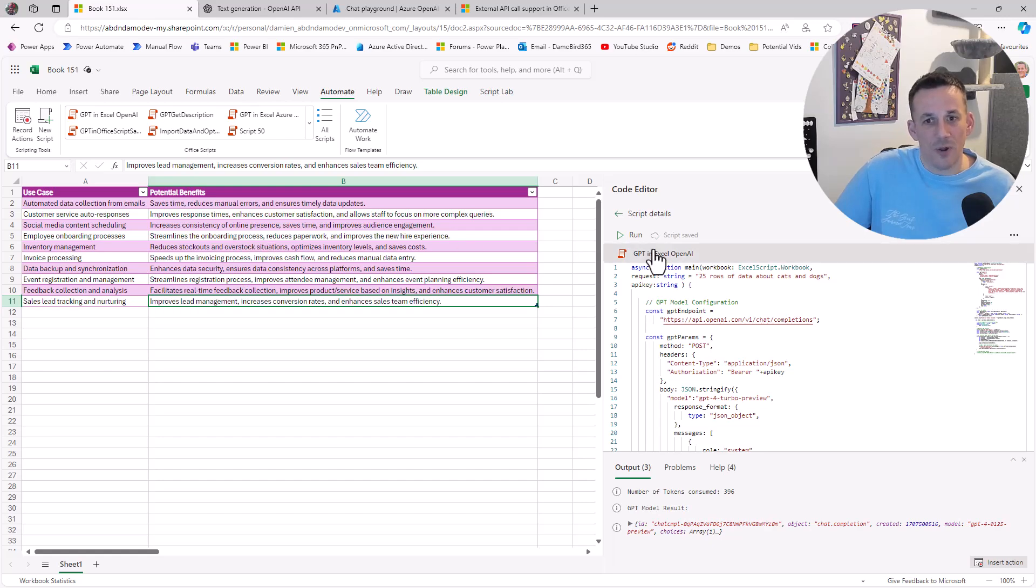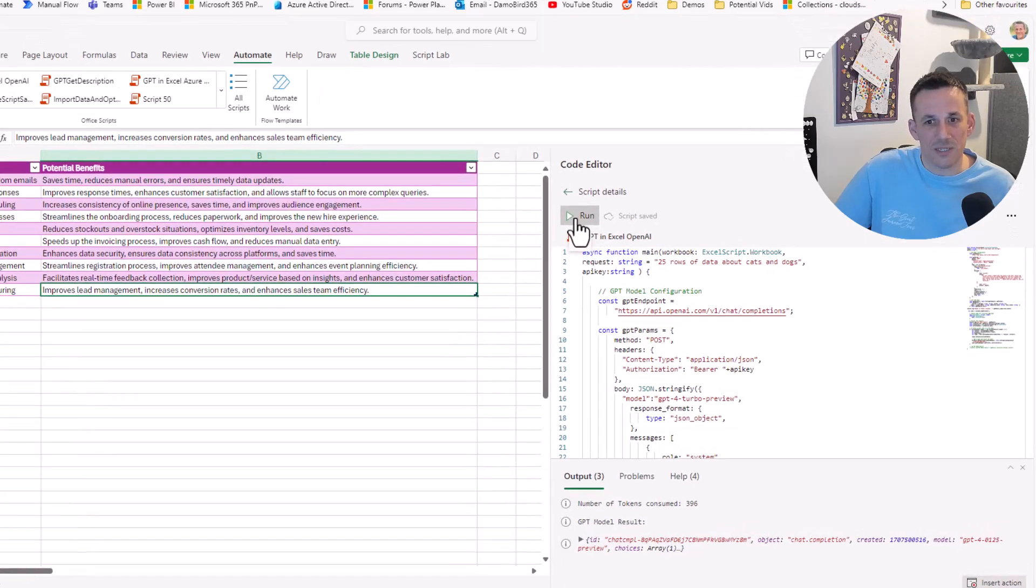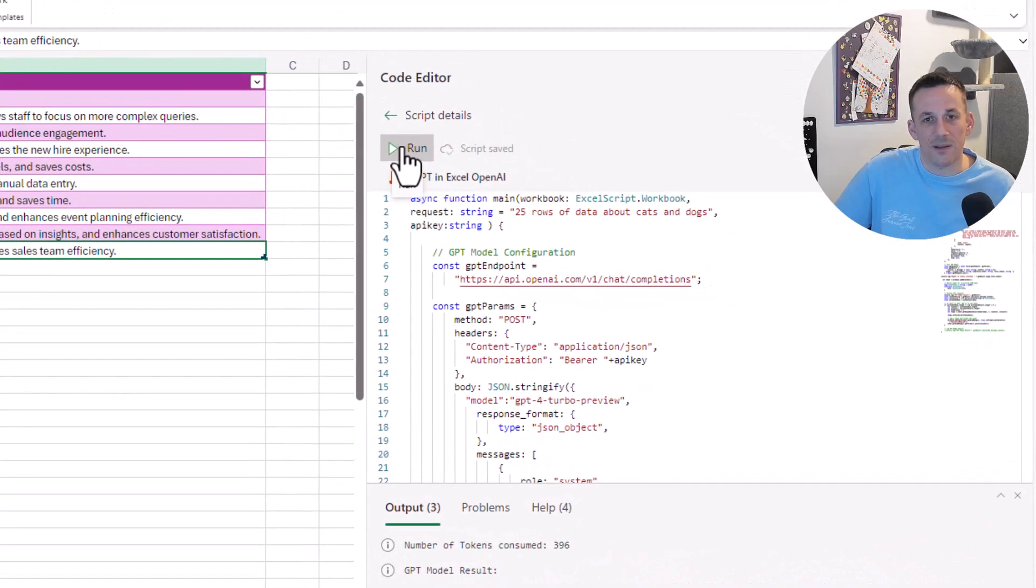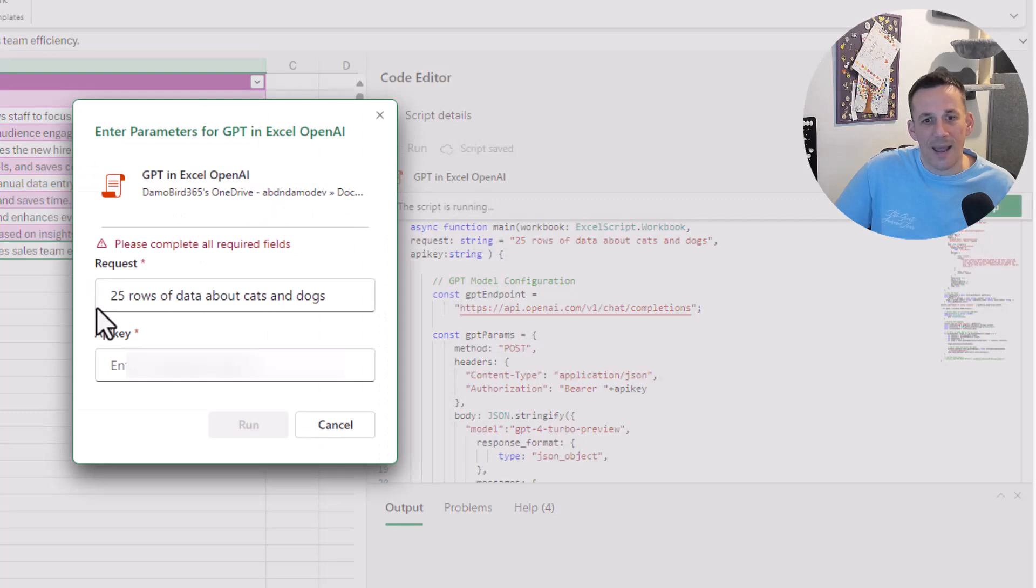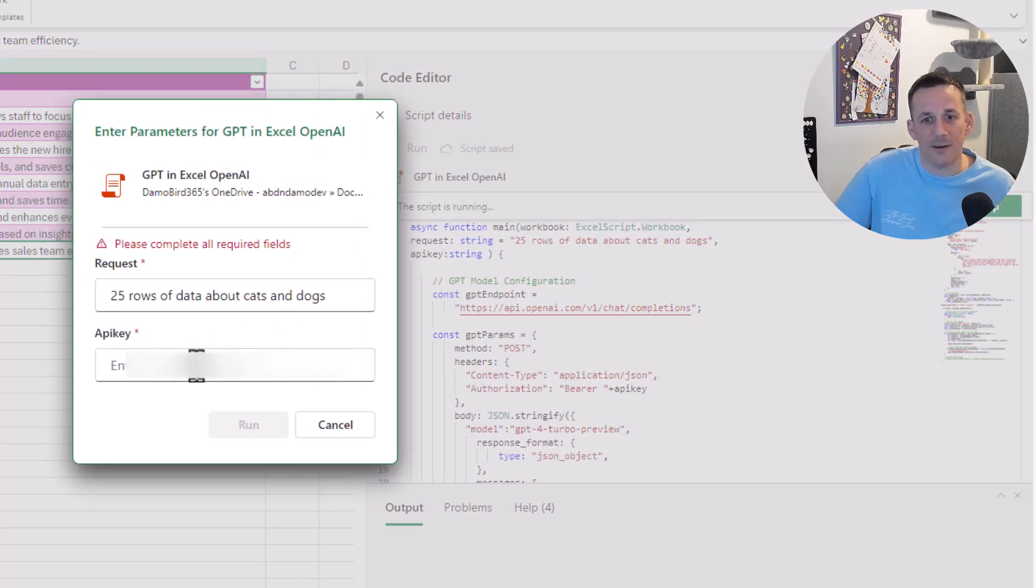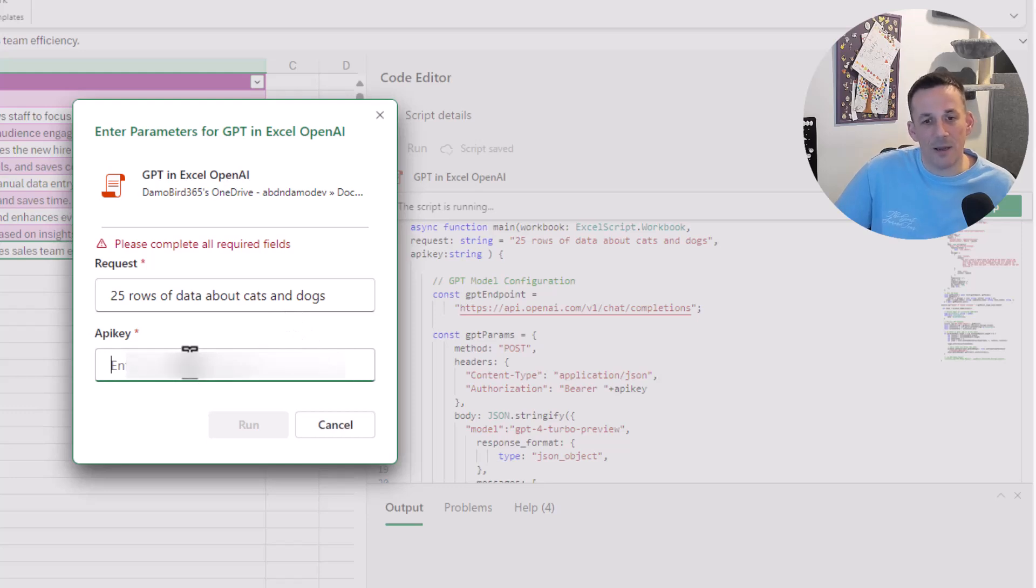To run that script, you can see over on the right-hand side I can click Run and I have a request. In this case, 25 rows of data about cats and dogs, and I have an API key.